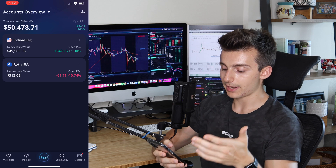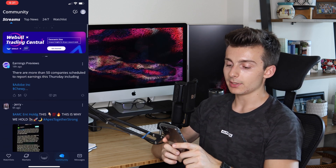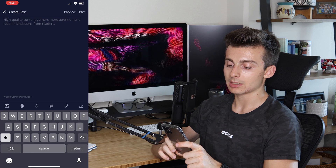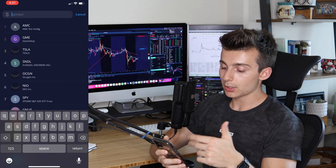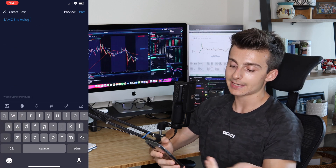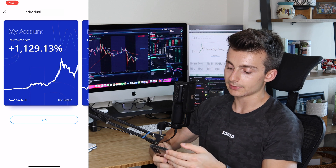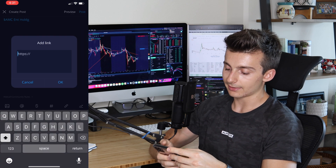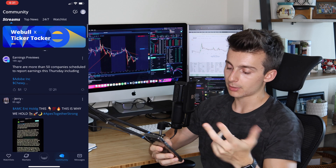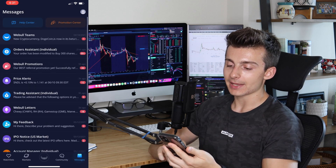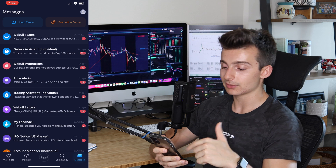Going back to the main homepage, when you exit the middle account button, you can go to the other tabs on the right. There's the Community tab, which lets you access the Webull community — you can create posts, use the cash tag to tag stocks like AMC, pull up your account performance, add links, and post to your Webull profile. There's also a Messages section for information from Webull, price alerts, and special updates.